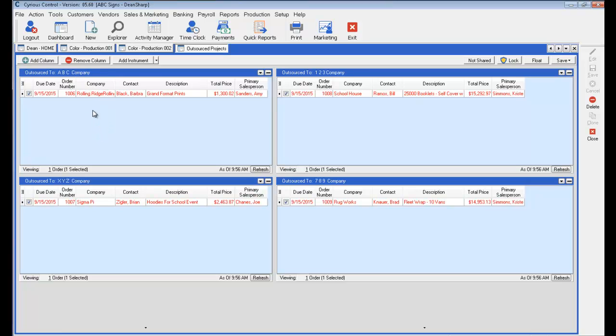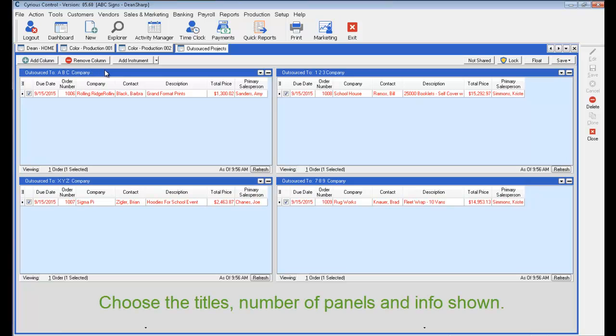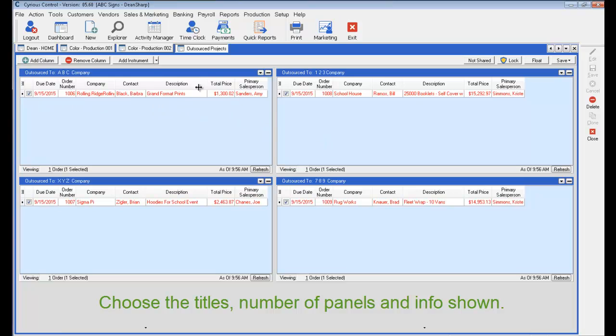Now I want to be clear, these are user definable, meaning you can call these whatever you like. You can have four panels, six panels. You can have two columns, three columns, four columns. There's no limitation. As well as the data that's being displayed.